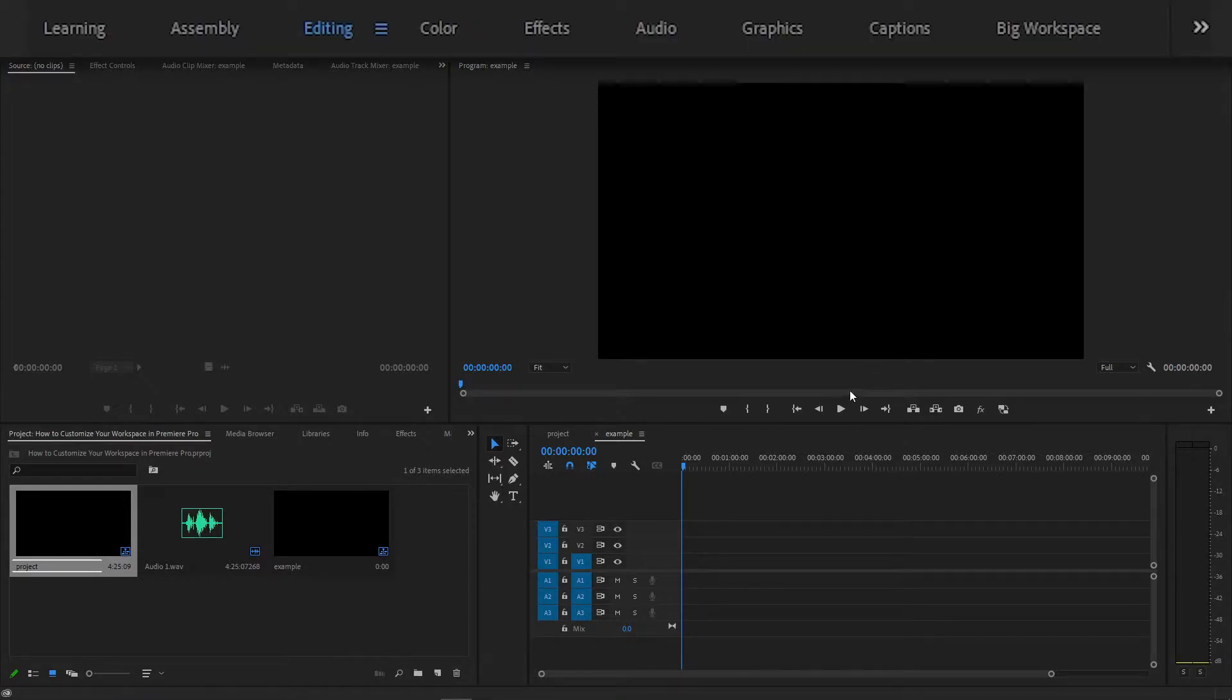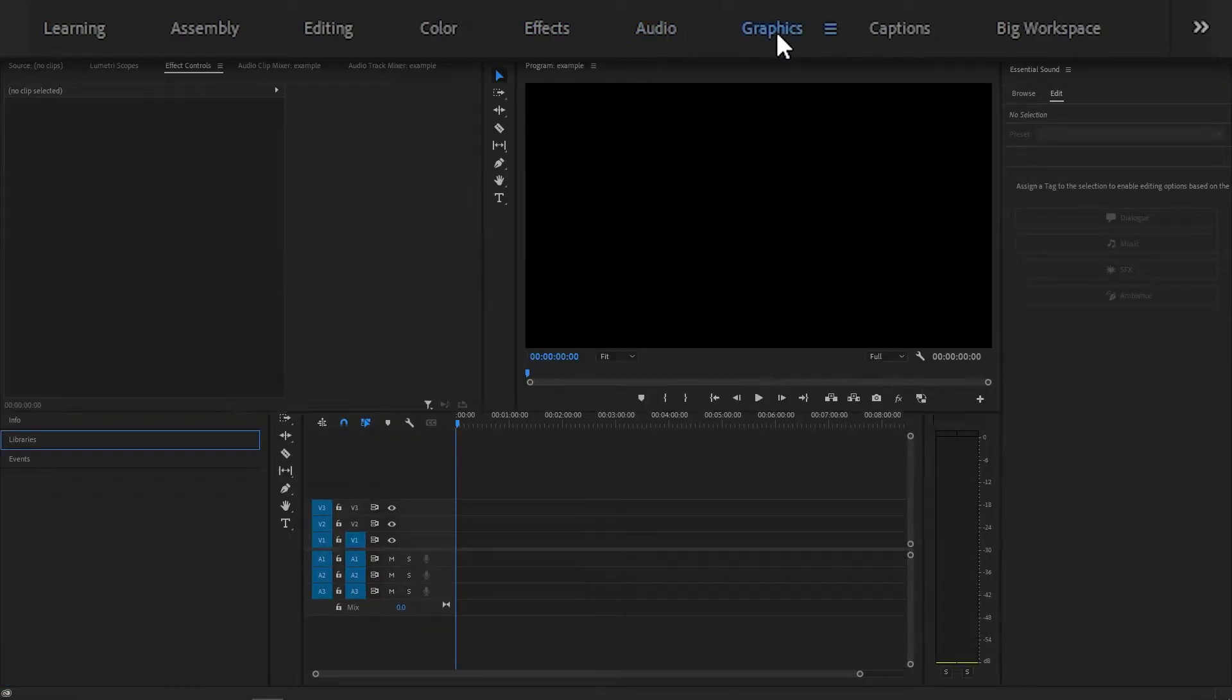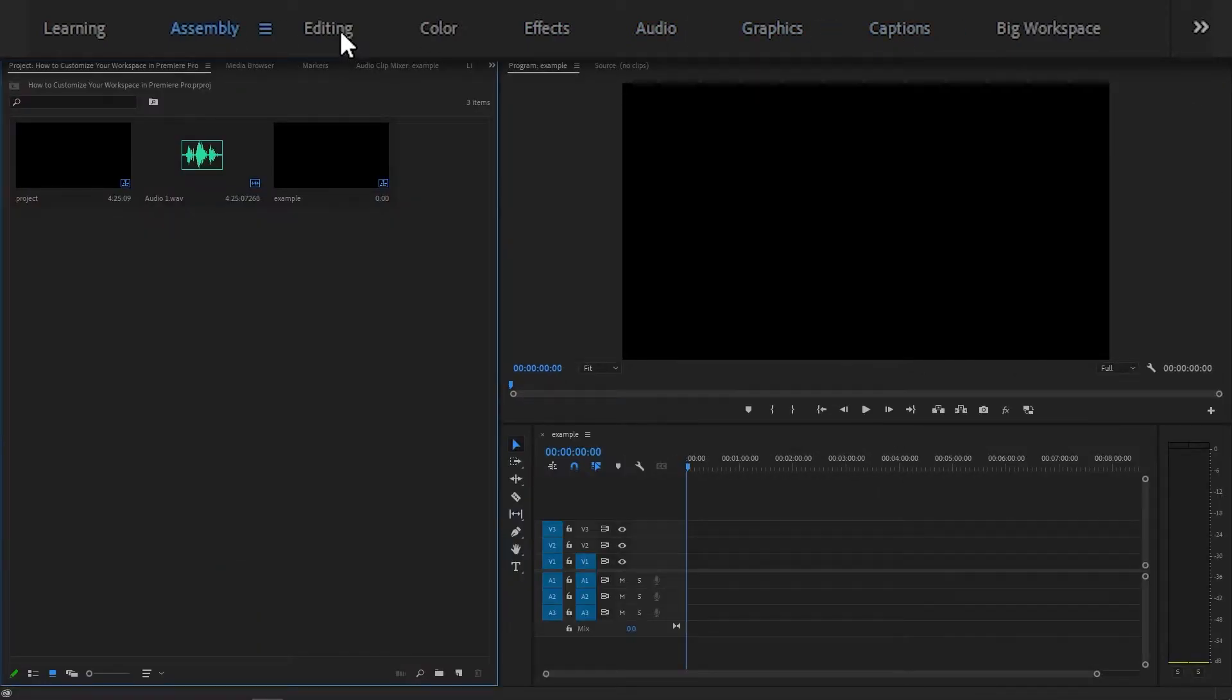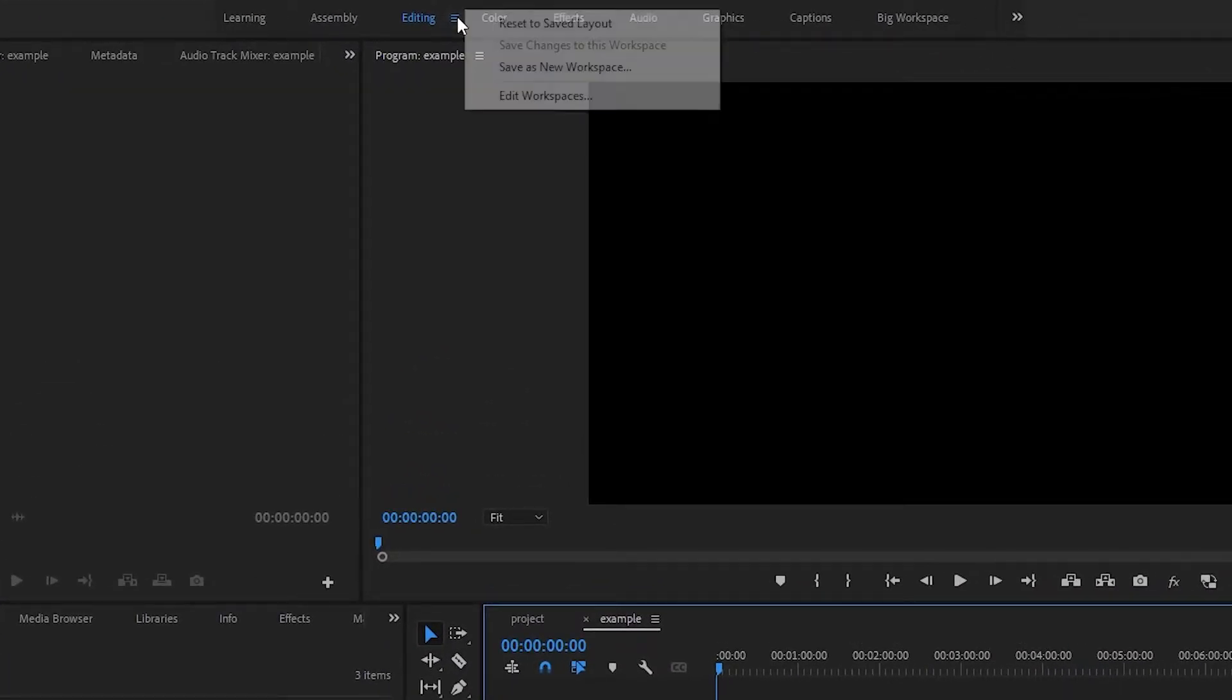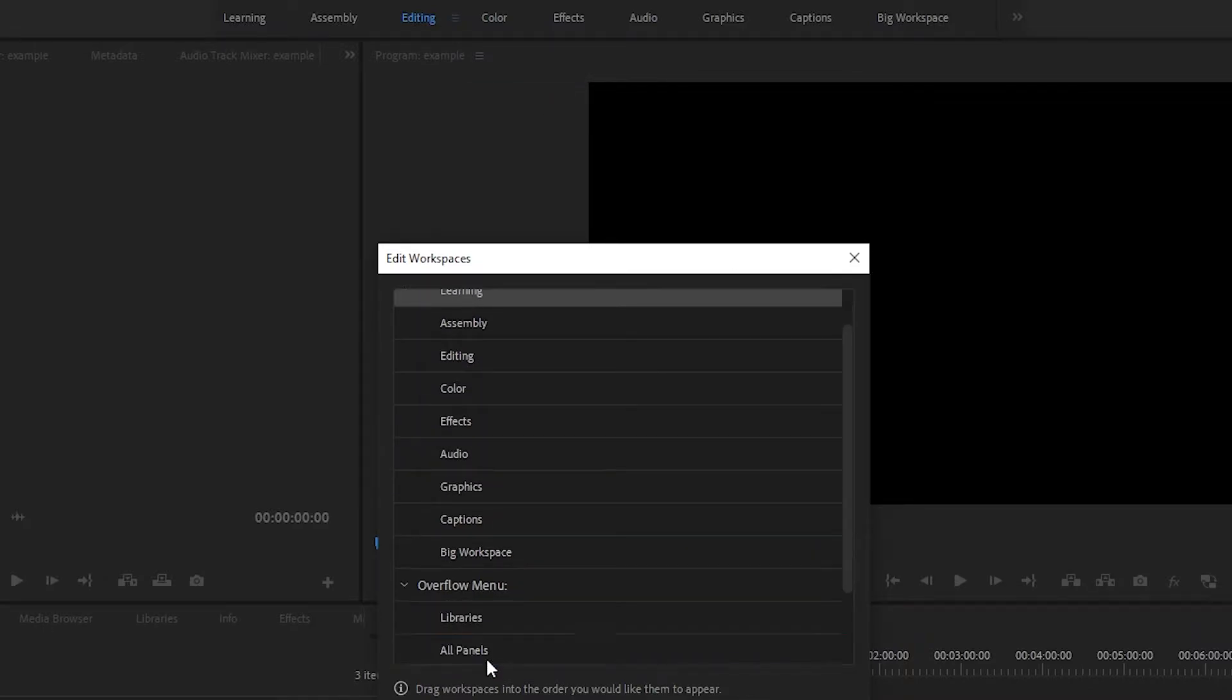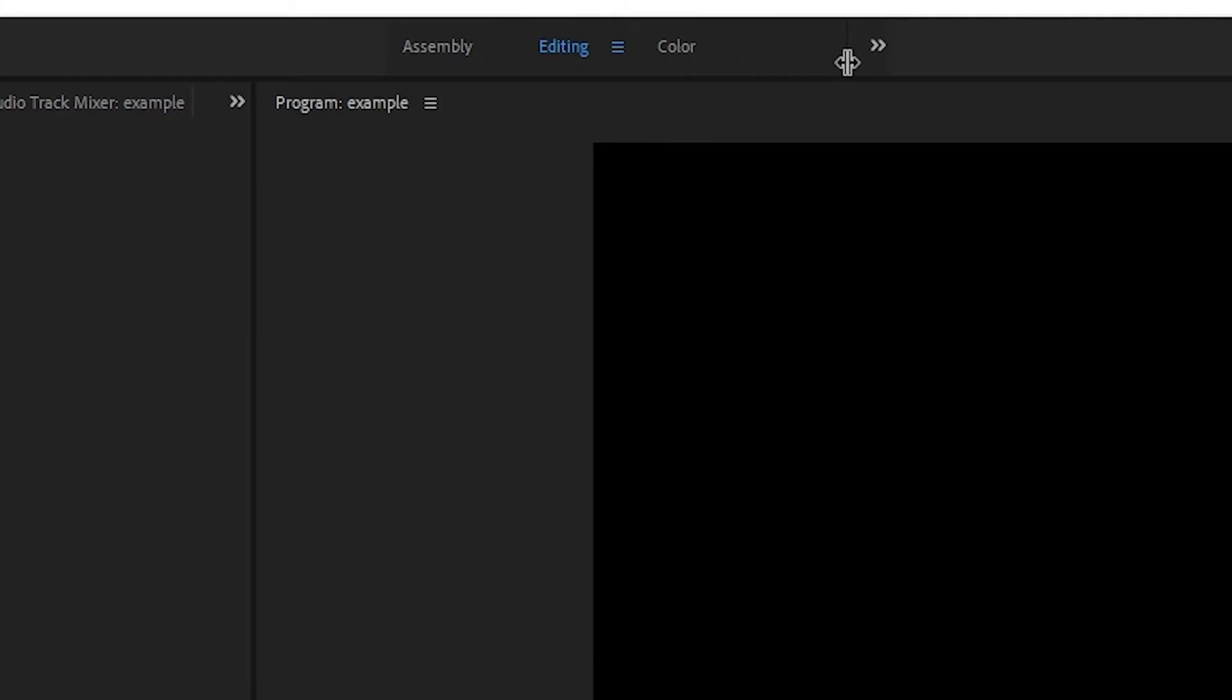Premiere Pro comes included with several workspaces by default, such as for editing and for color work. Clicking on one of them will switch the layout. To edit which workspaces show up at the top of your screen, simply click on the menu next to any layout and click on Edit Workspaces. Here you can adjust the order of the workspaces or move them to the Do Not Show category if you don't use them at all. You can drag the bar on the right side of this section to change how many workspaces appear at the top of the screen.